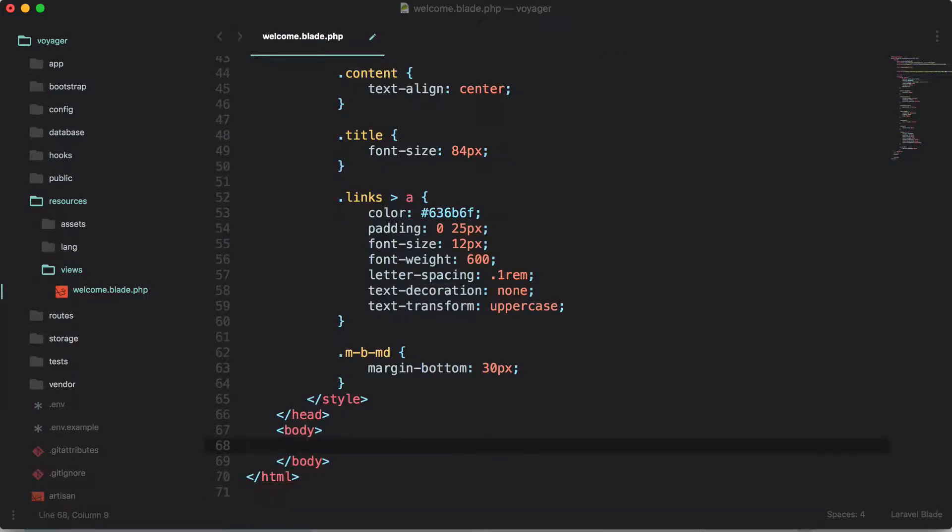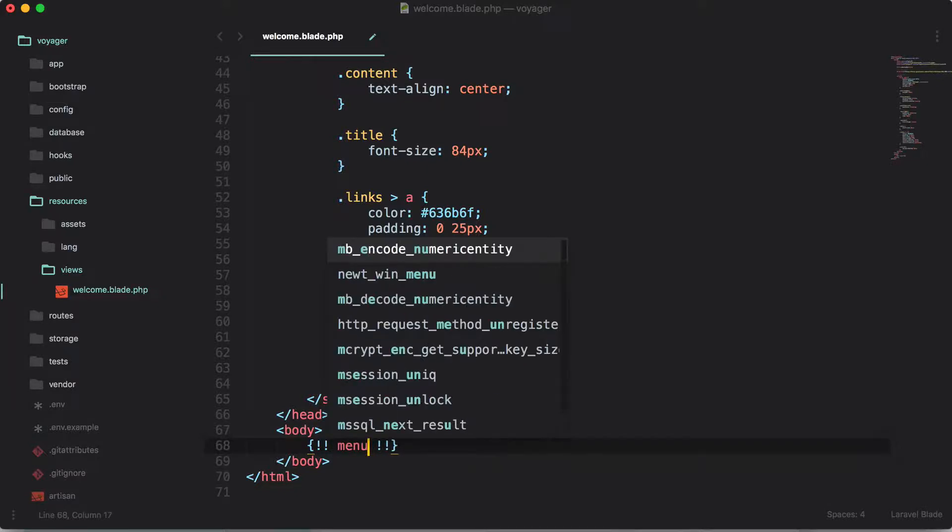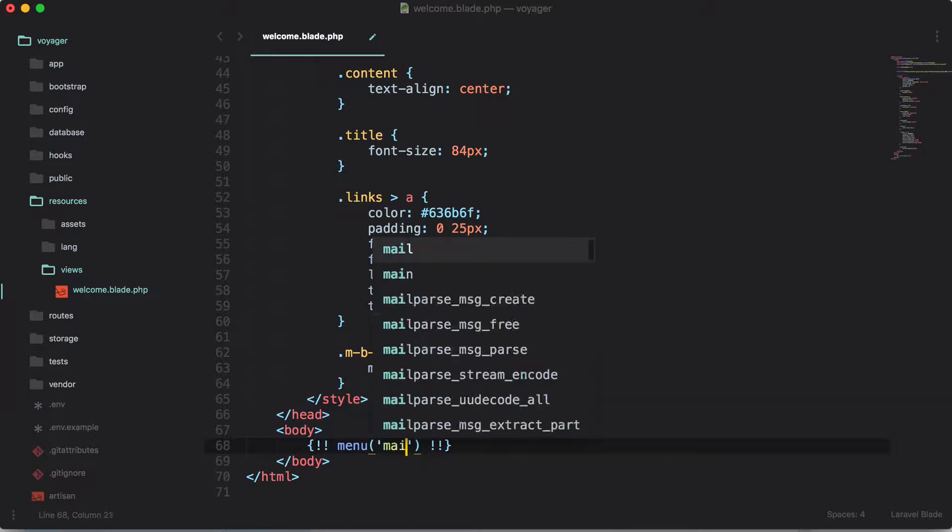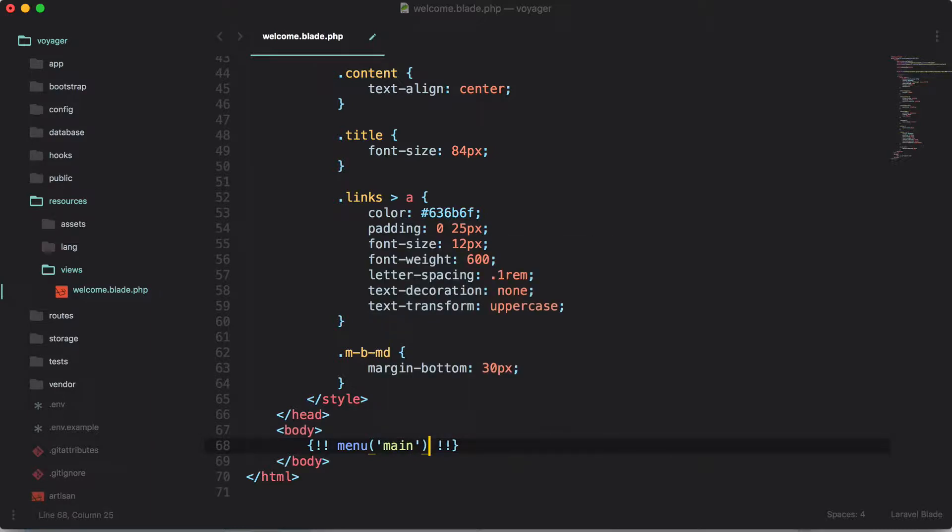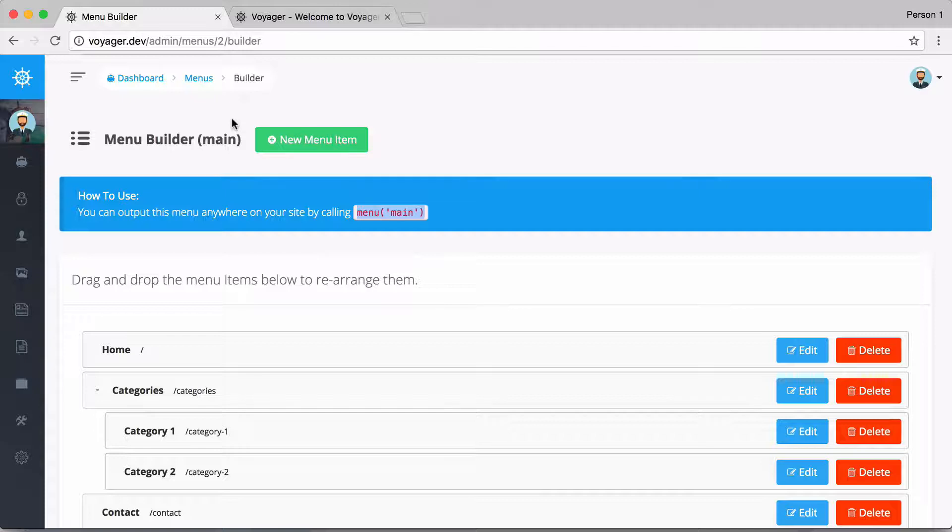And let's go ahead and just try and echo this out. So let's say that we want the menu, and I'm going to say that we want to be able to allow HTML to be output. So I'm going to say that I want to display the menu that has a name of main. So let me save that and let's go back to our voyager.dev.